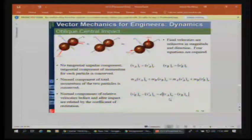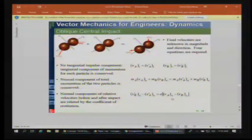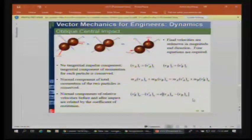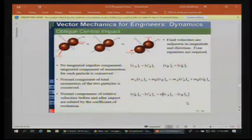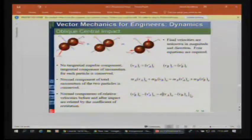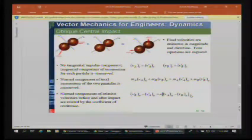Regarding the subscript notation in the textbook — the brackets are just a second tier of parenthetical notation for the normal-direction velocity components. You can simplify it and just call them VAN and VBN instead of the bracketed form.